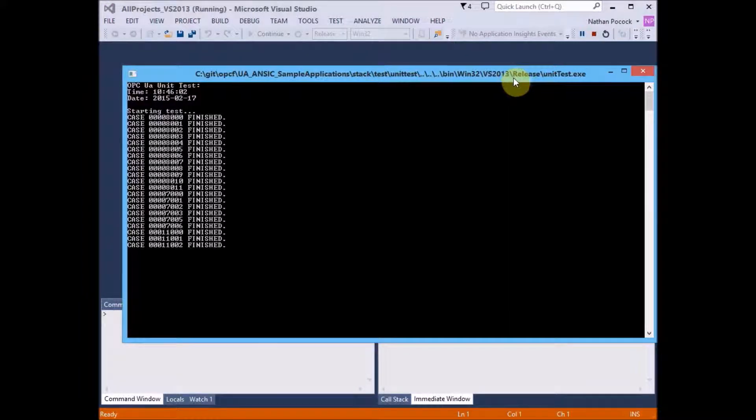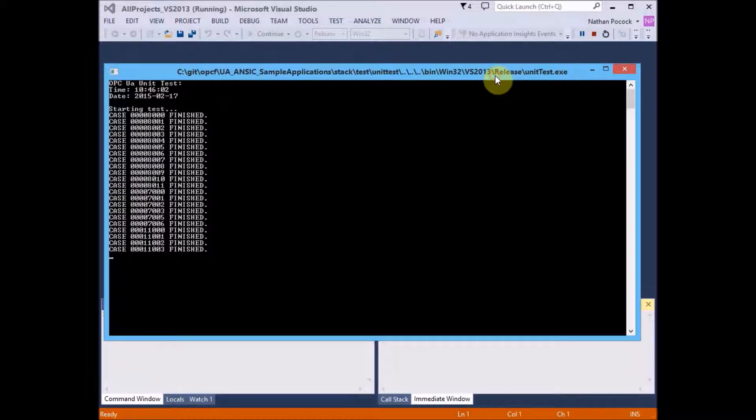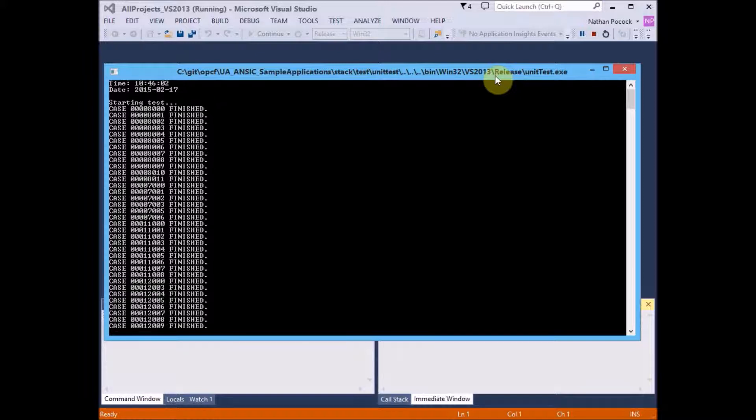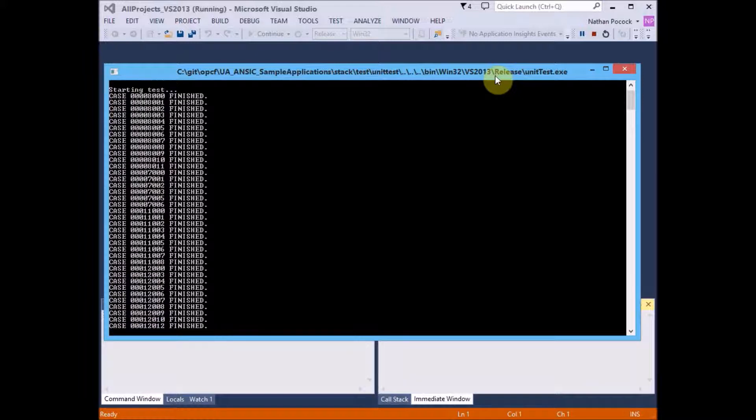If we run that over, pull that window over, you'll see the test cases will begin to execute and some of these can take a while. There's a lot of different tests that are taking place, checking the data types, checking the encodings and decodings and connectivity, et cetera.